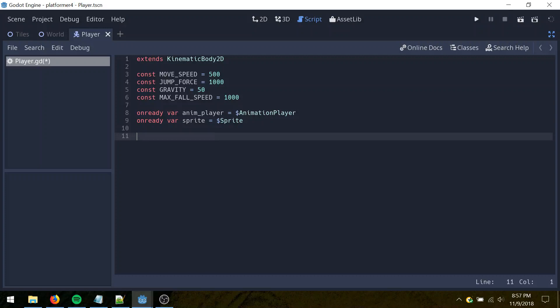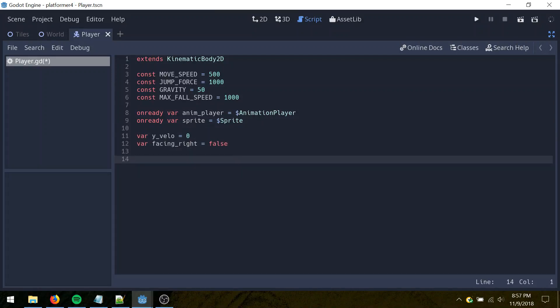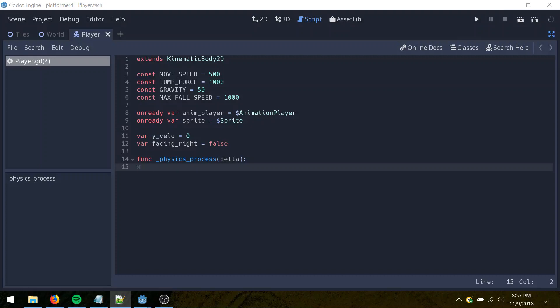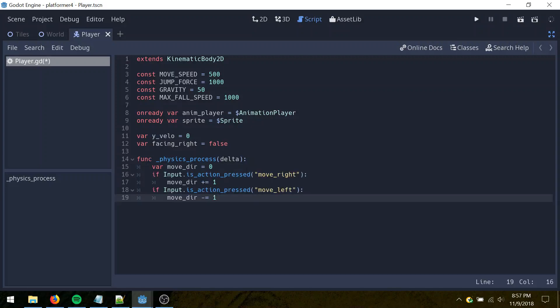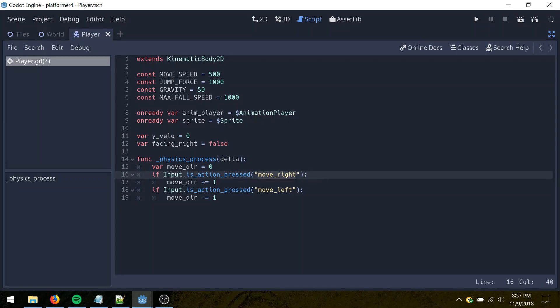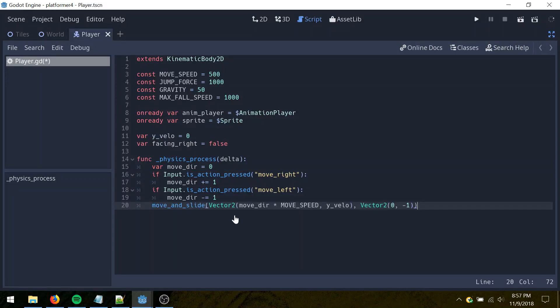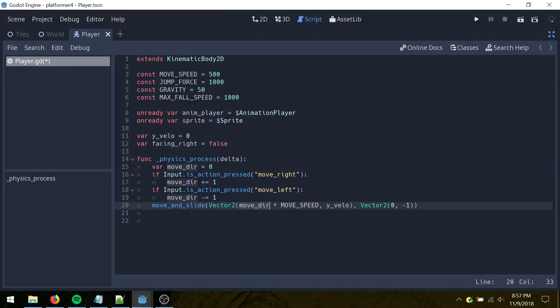And let's get a couple references here to animation player and to the sprite, and then variables here, current Y velocity or vertical velocity, and whether or not we're facing right. And then in physics process here for movement calculations, I'm going to do some input processing, so move direction, that's whether we're moving left or right. So if we press move right, add 1, if we press move left, subtract 1. And I'm going to call move and slide.